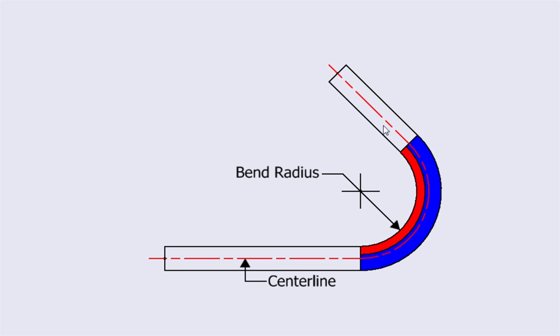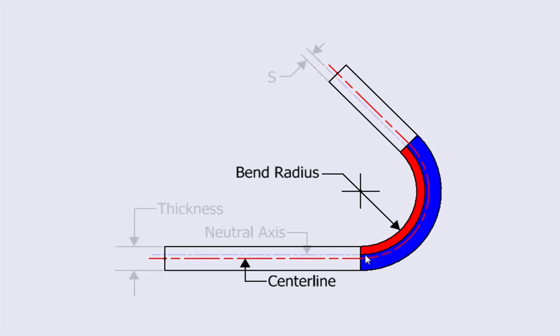If you add the length of this leg, the length of the arc, and the length of this leg, you get the length of the flat pattern. The problem is finding the location of the arc. Once you know its location, you can calculate the length of the bend allowance.